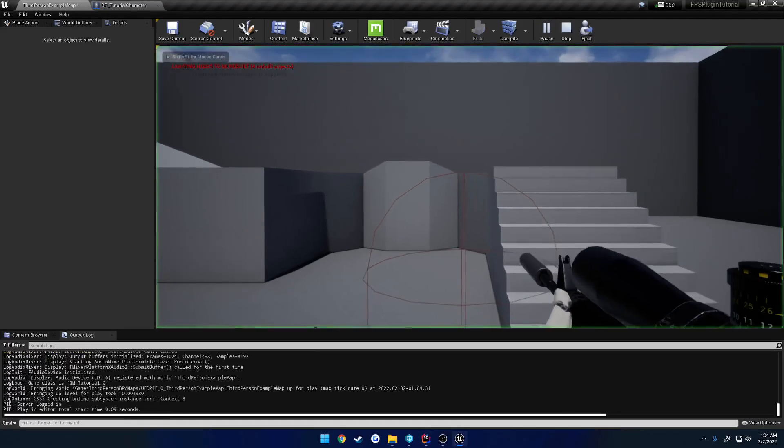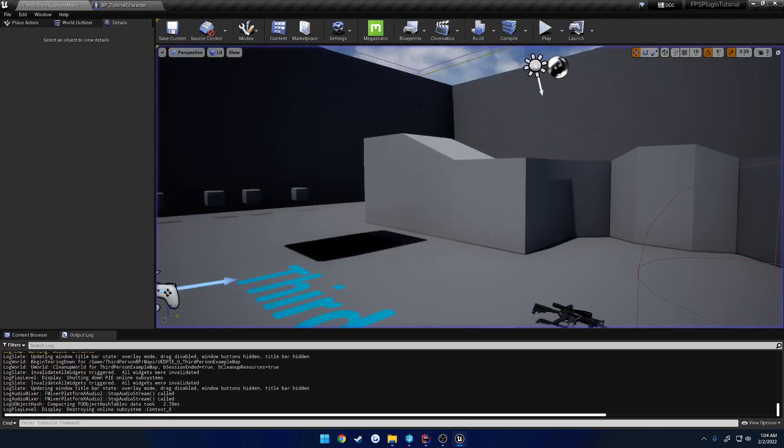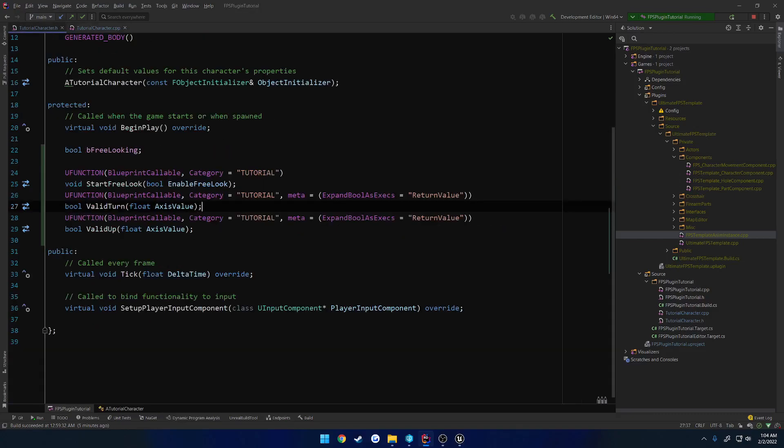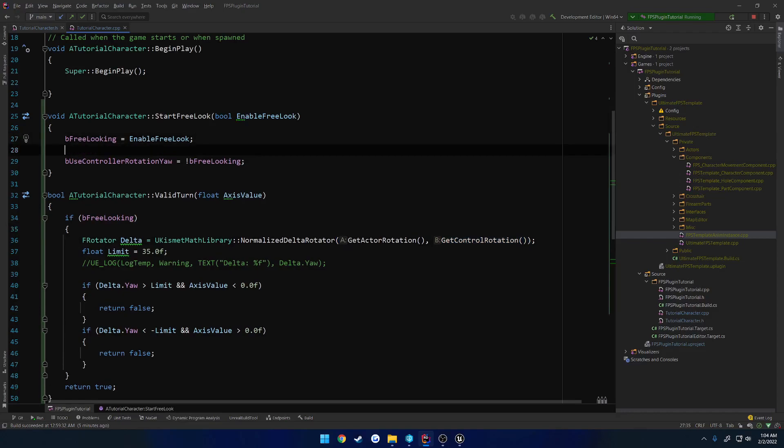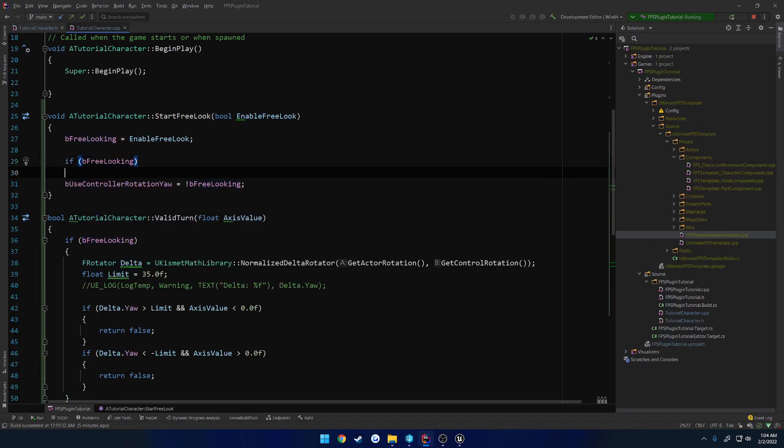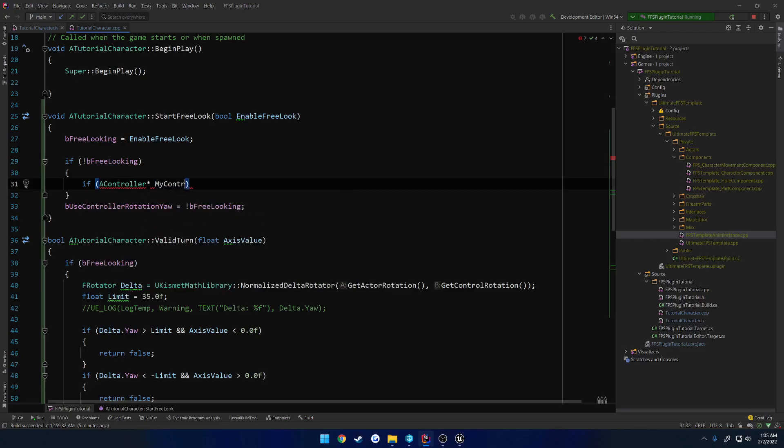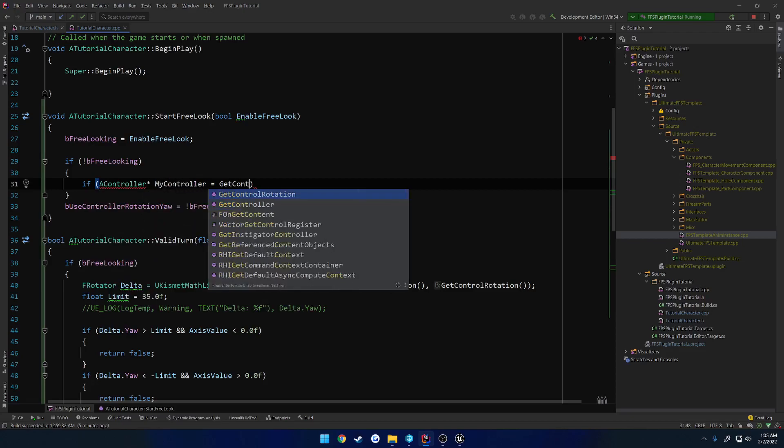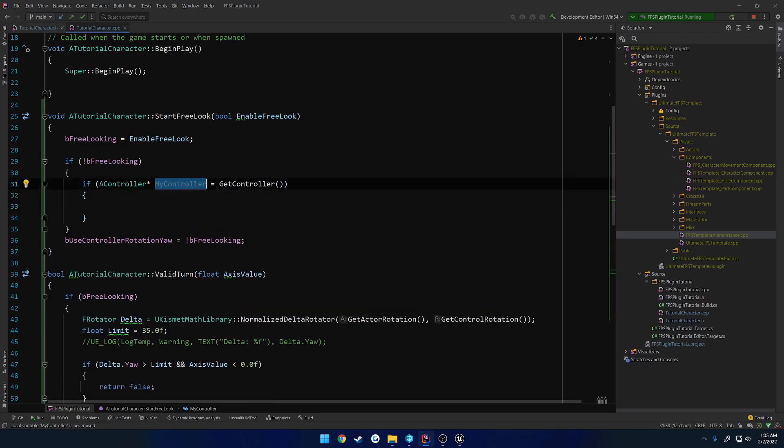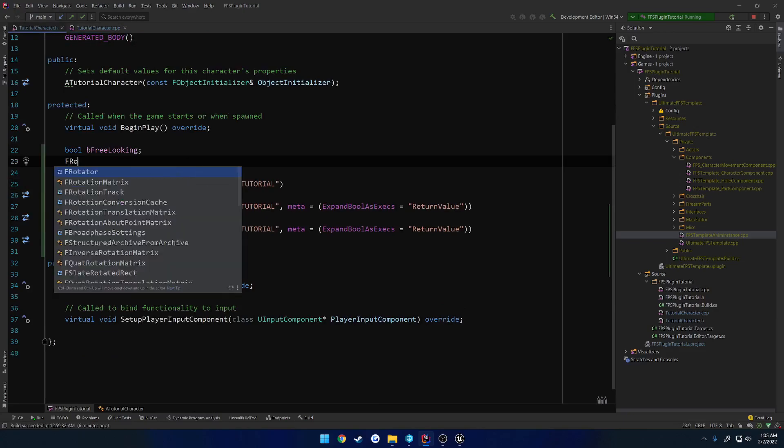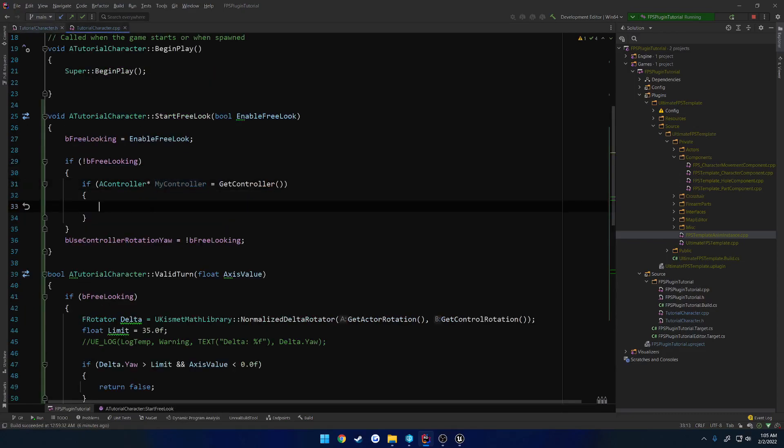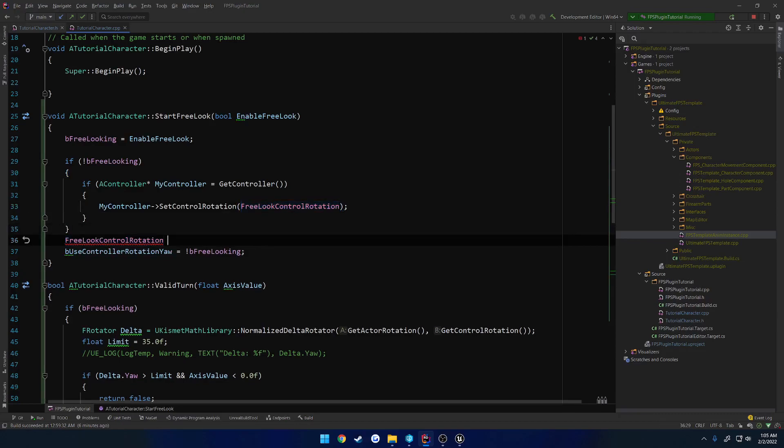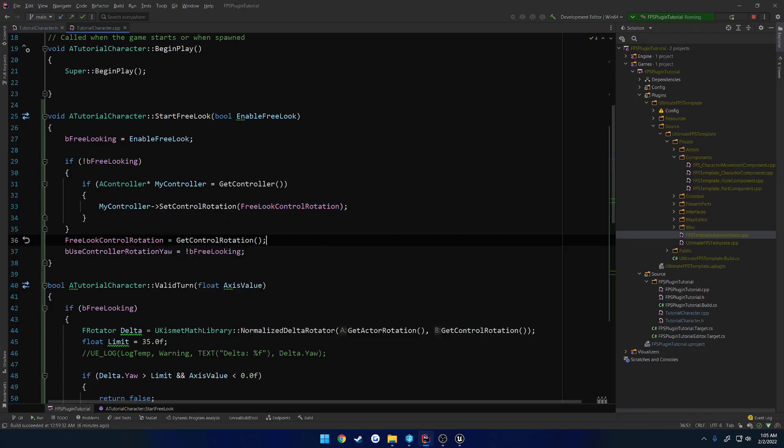Last thing I want to cover, as you can see, if I look left and I let go of Alt, the character snaps to face the rotation. I want to make the camera snap back to the character instead. So to do that, we want to store our control rotation. Store this when we start free looking, and set it after the fact. So here's where we do a check, so if be free looking. If we are not free looking, we want to set our control rotation. So we want to get our controller. A controller my controller equals get controller. And in here, do my controller, well we actually need to store it first. F rotator free look control rotation. My controller set control rotation of free look control rotation. And outside of here, we want to go ahead and set it, so free look control rotation equals get control rotation.